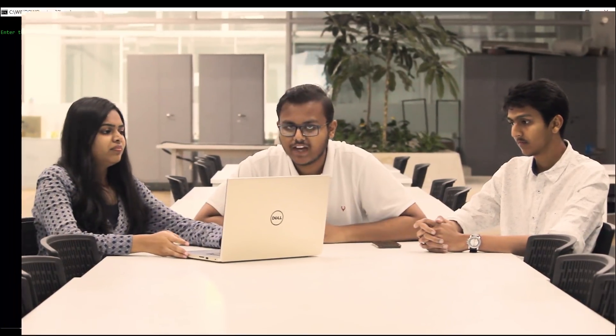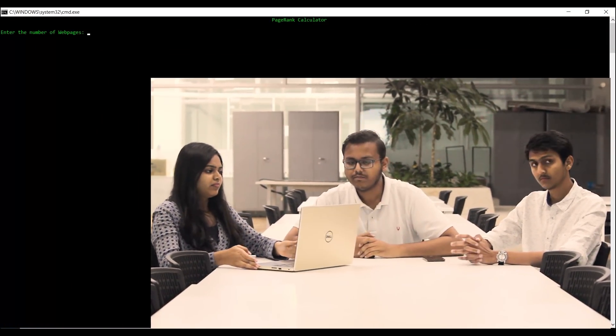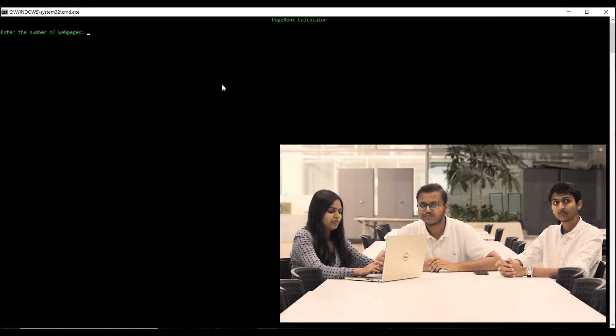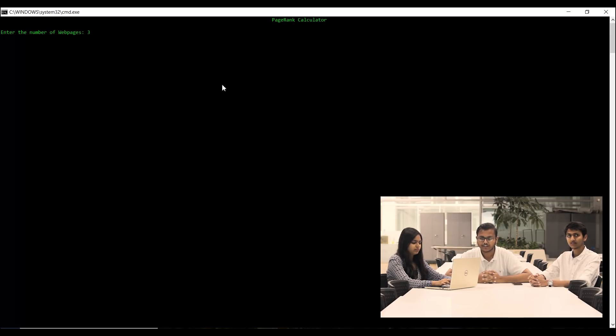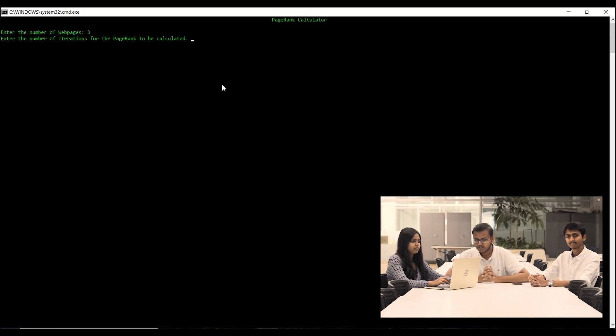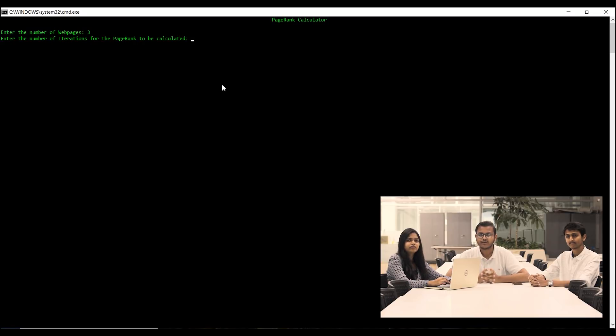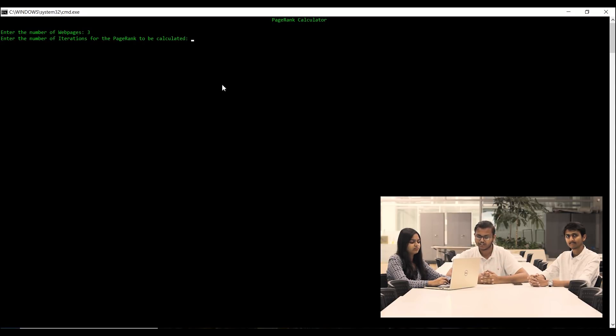Now, we would start with the demonstration of the program. I would like to demonstrate the values of this program. First, we are going to enter the number of web pages as I have already told you. So, we entered the value 3. There are going to be three web pages into the program.